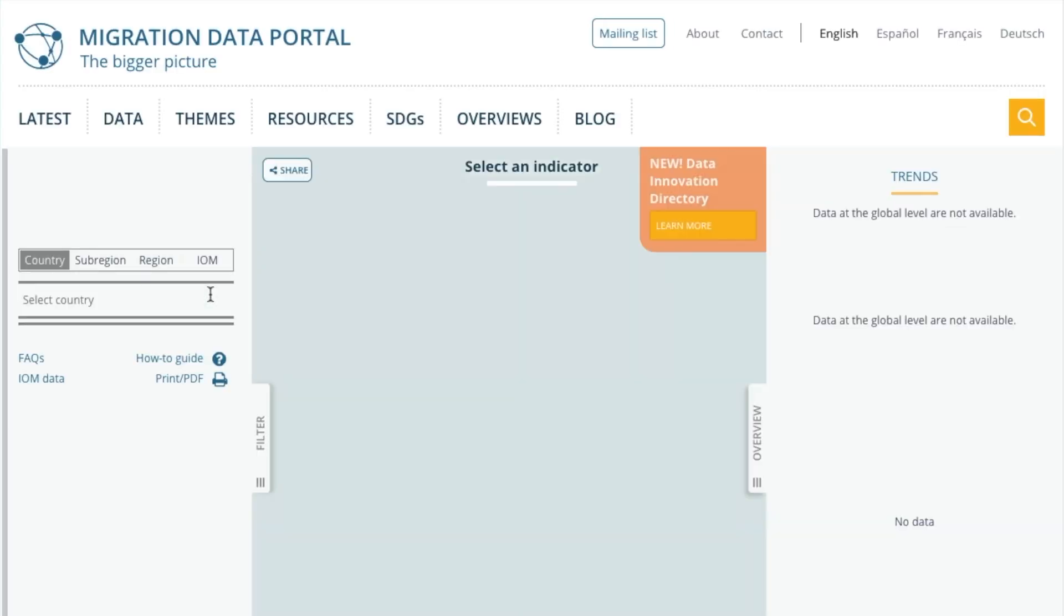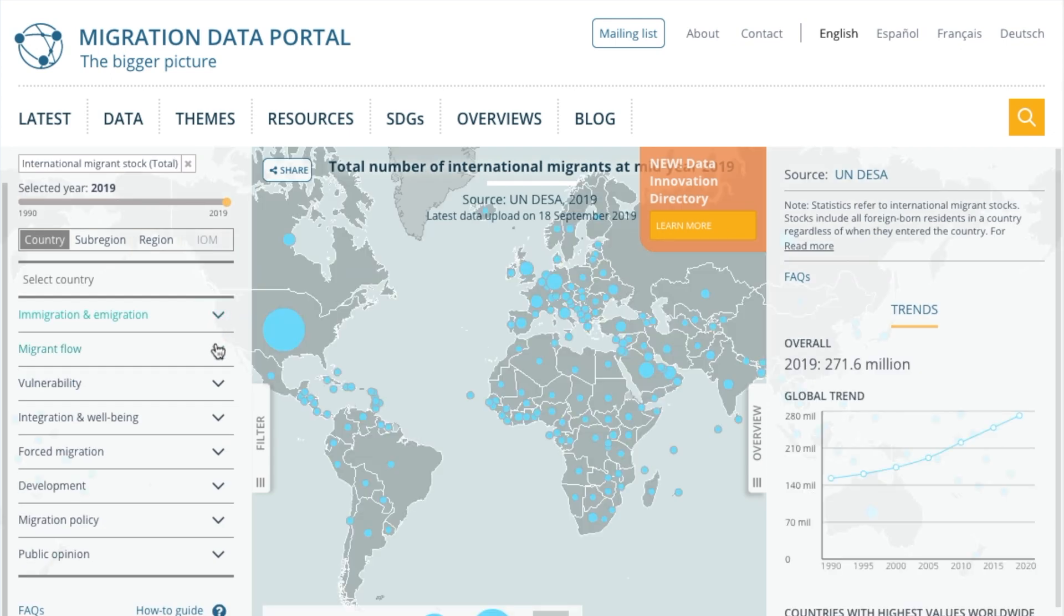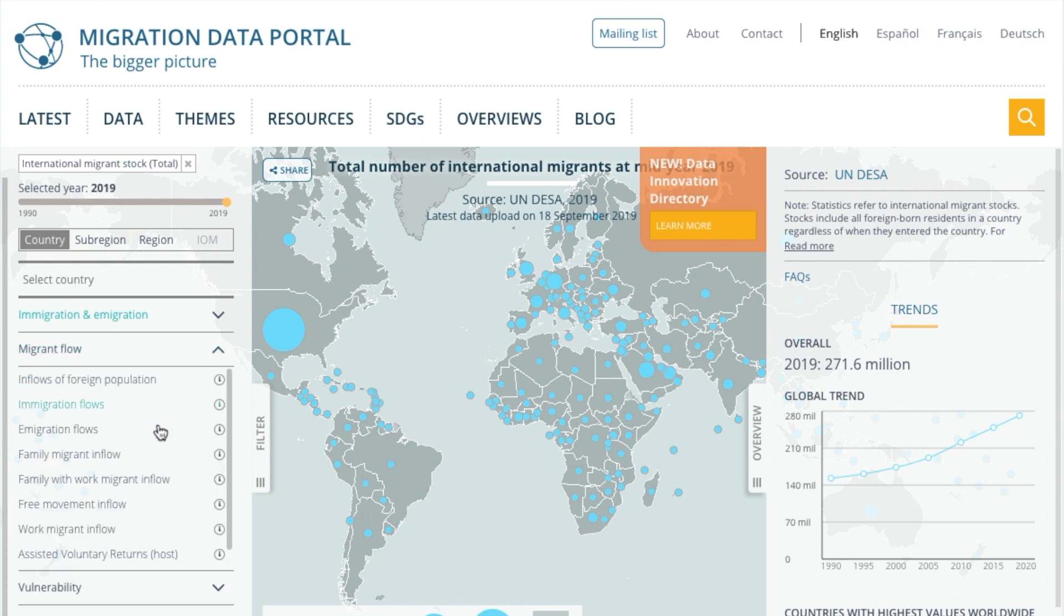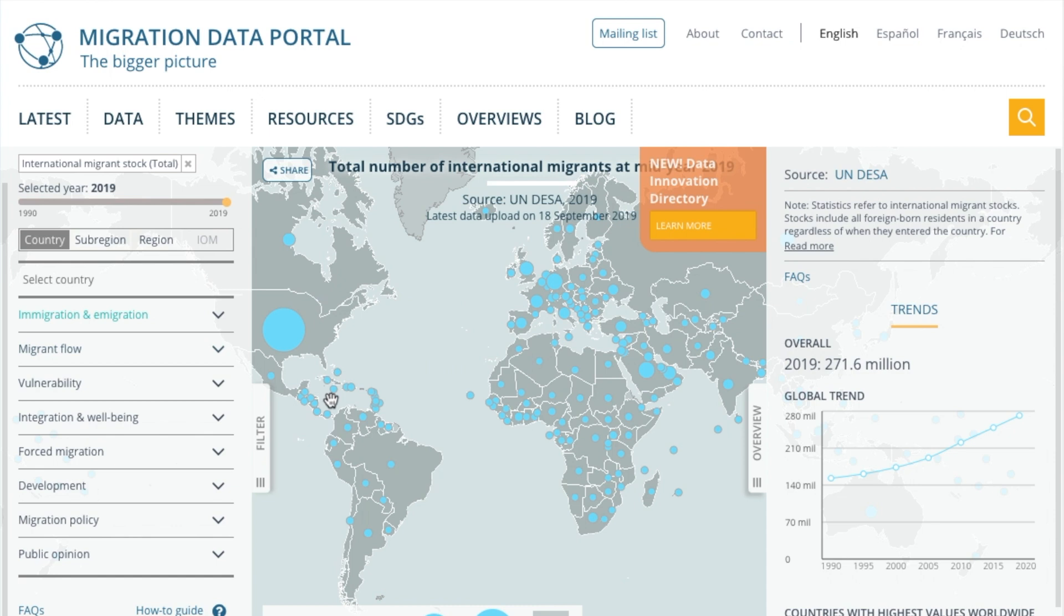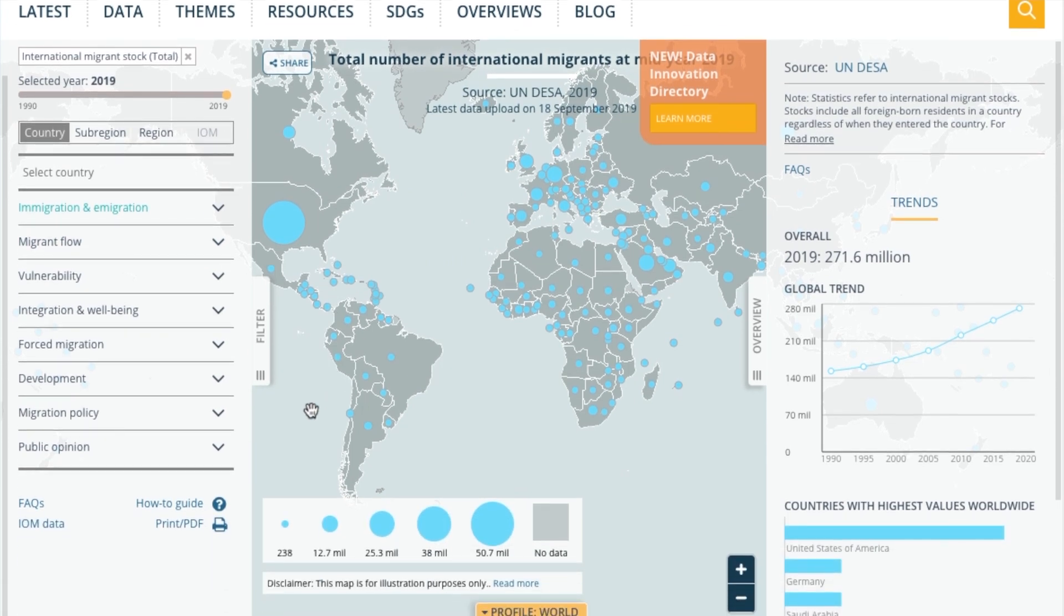Here we can access information on emigration and immigration, both stocks and flows, plus additional statistics.